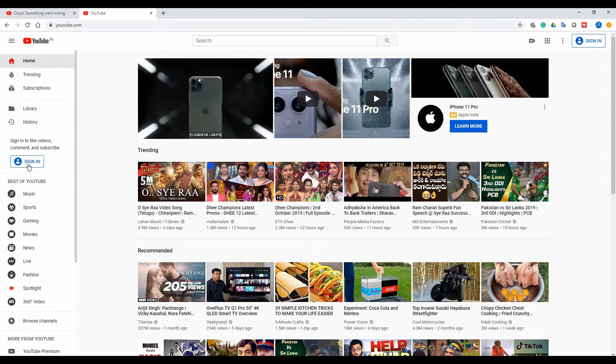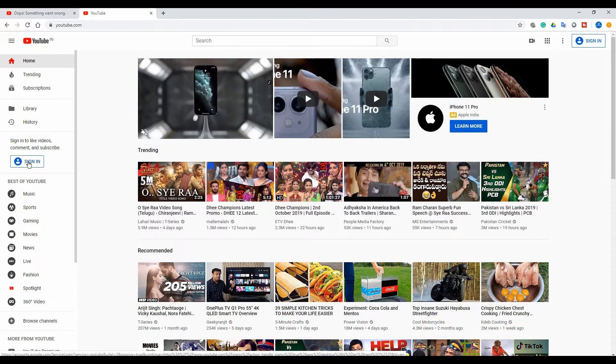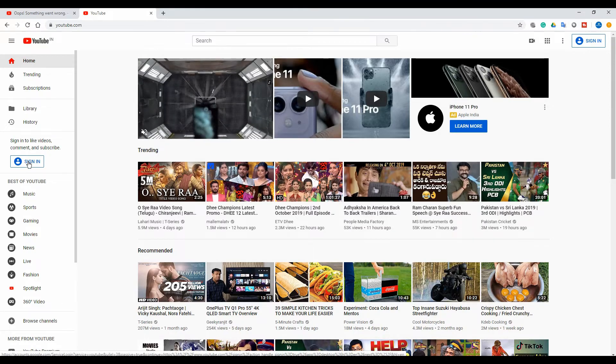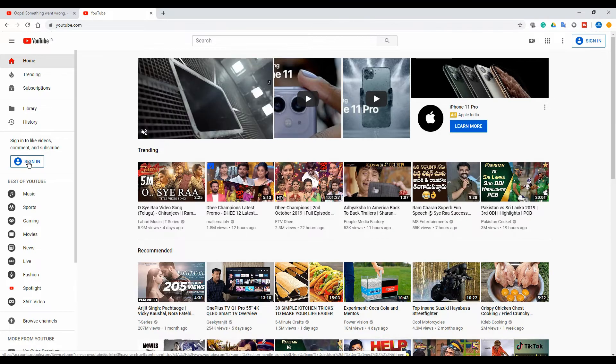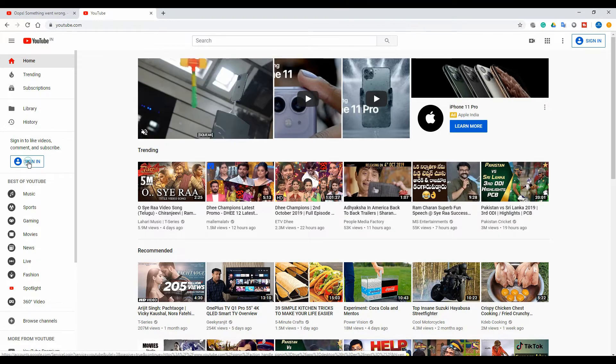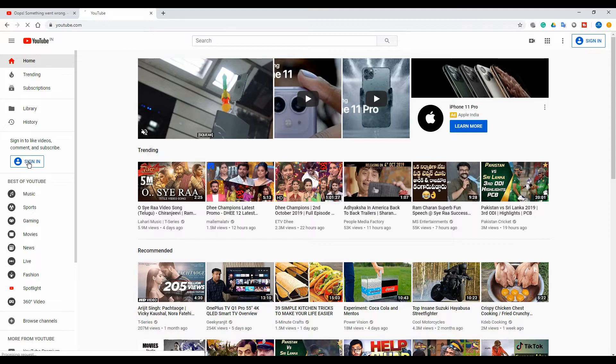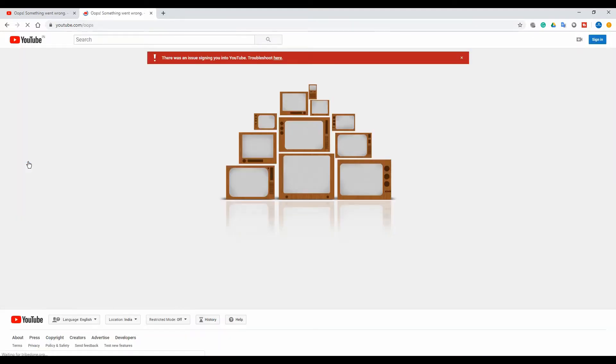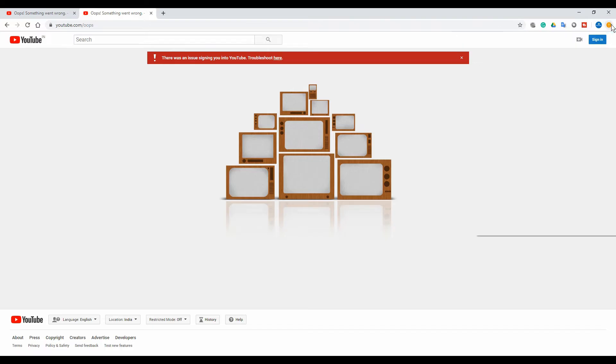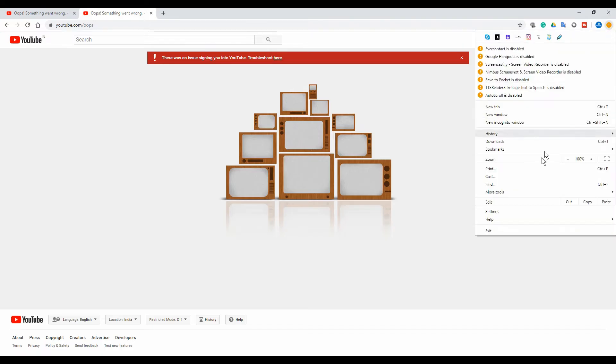I'm in the YouTube screen. Let's hit sign in. Again, same error. To fix this, on the right side corner you can see the customize button. Click on more tools, then click on clear browsing data.